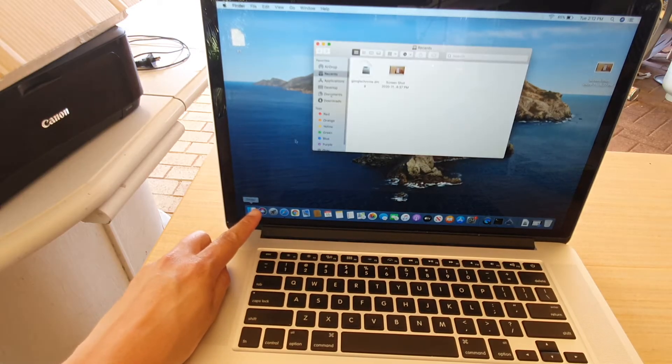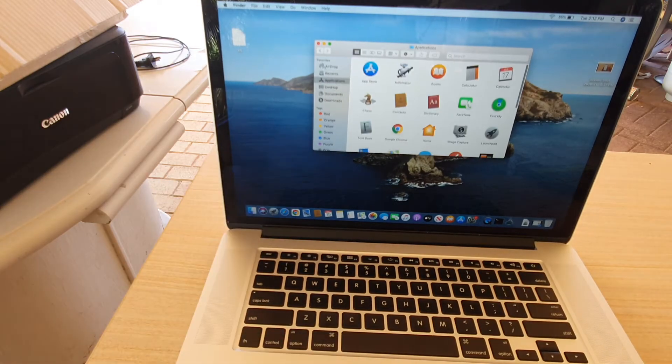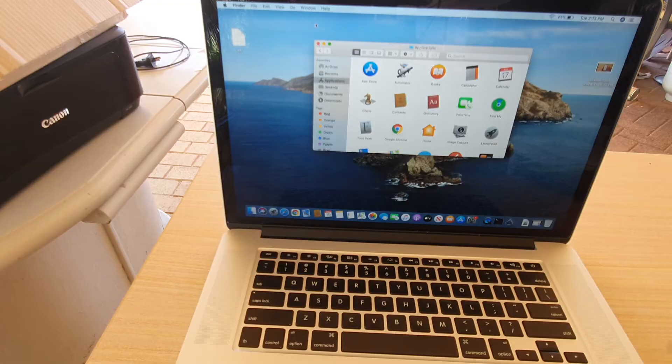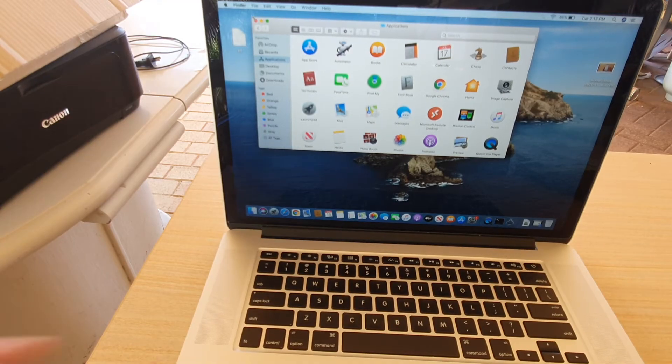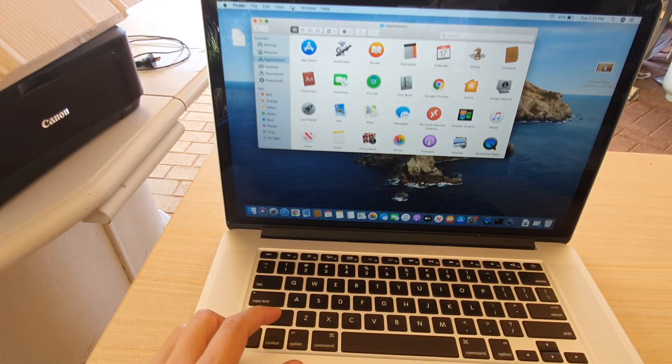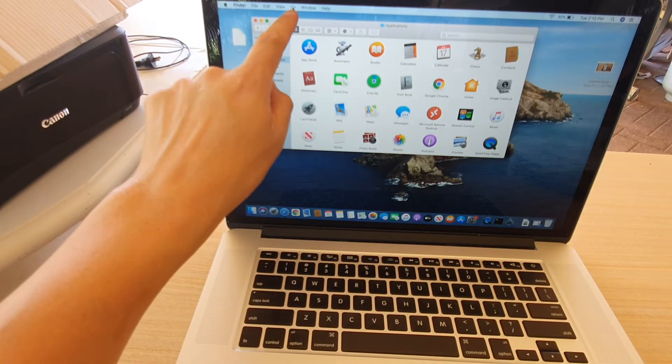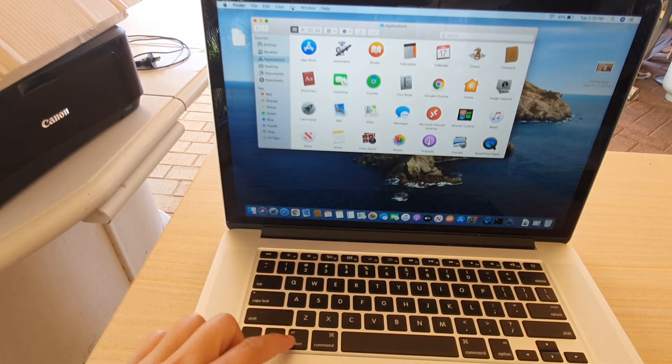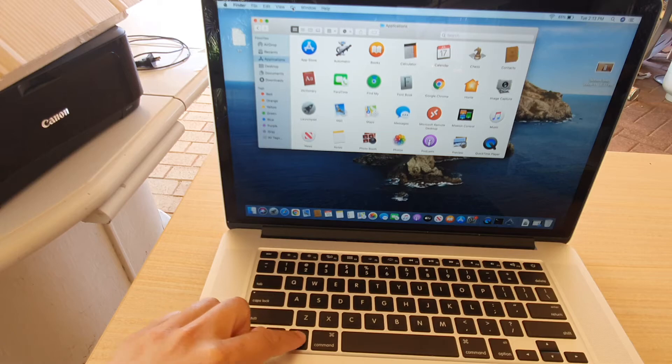And then we click on Applications, and I'm just going to enlarge this folder. And then what you want to do is click on the Go menu item at the top here while pressing down the Option key.